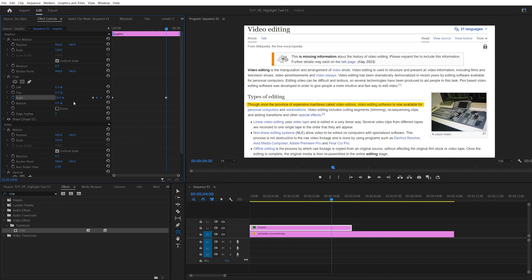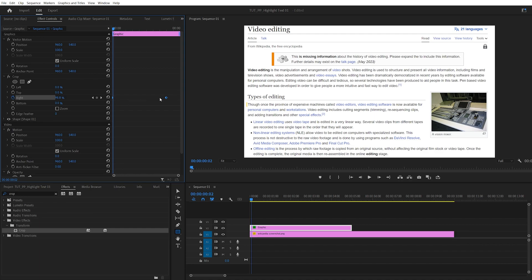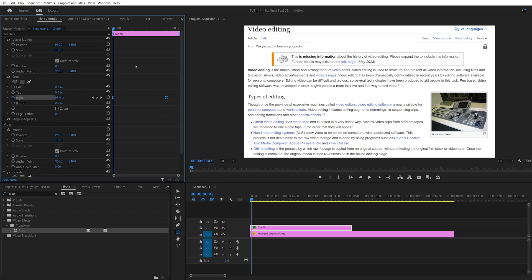Then I'll start decreasing the right value until the highlight is fully animated — something like this. It's about 28% for me, so for you it might be a different value. Now we have these two keyframes, and they are linear keyframes. In order to make them a bit smoother, we can select both keyframes, right click any of them, go to ease in, right click again, ease out — that'll smoothen out the animation.